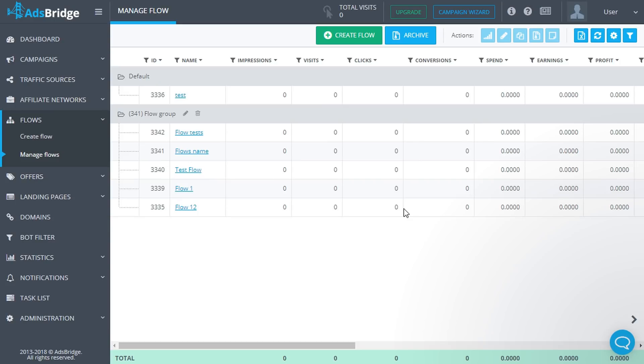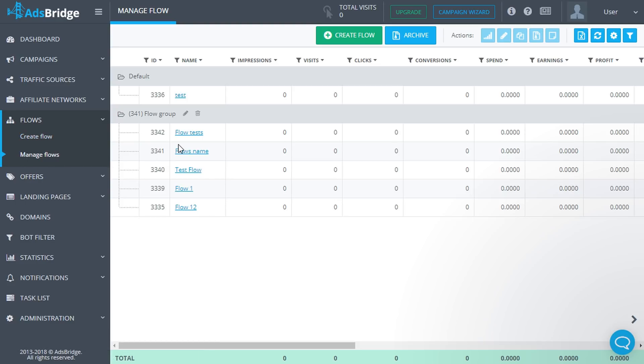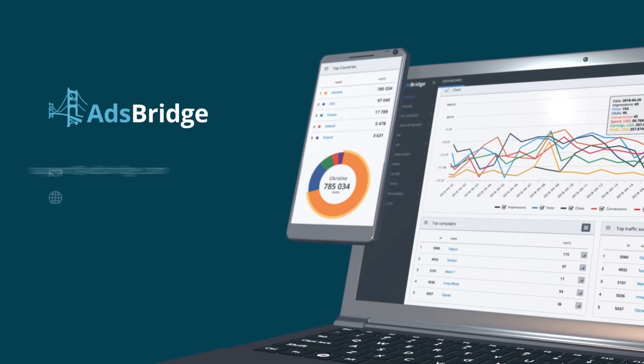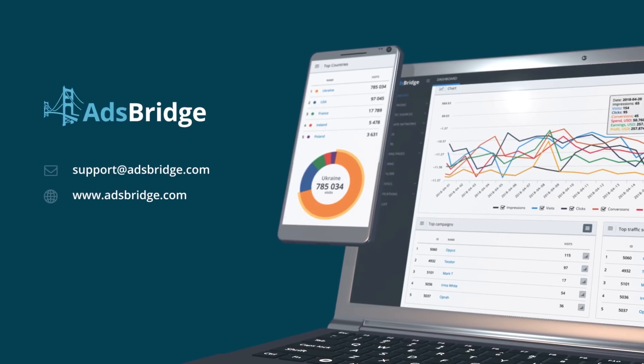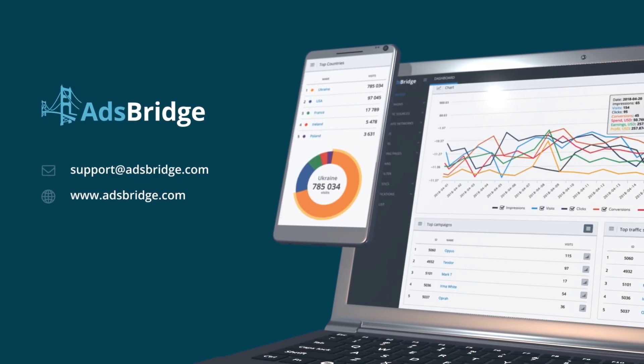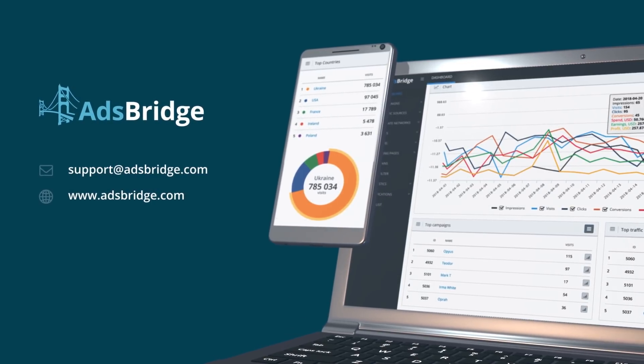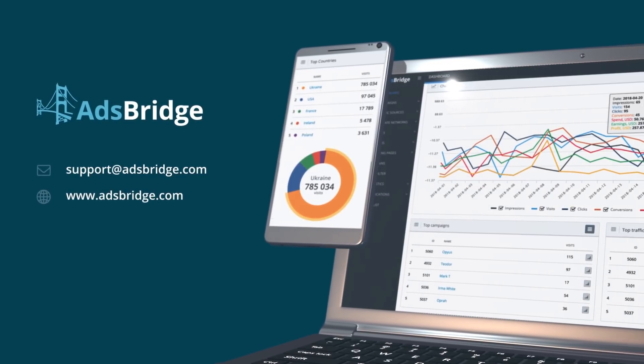All flows you've created would be displayed in the Manage Flows section. Thank you.